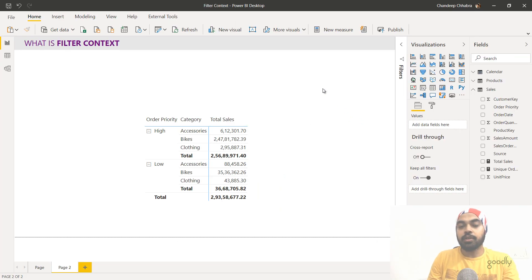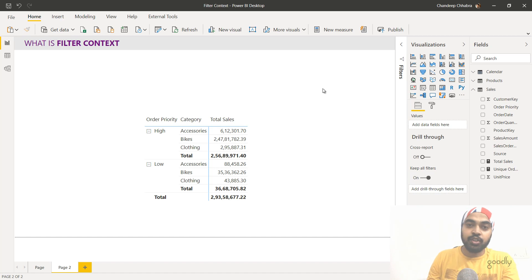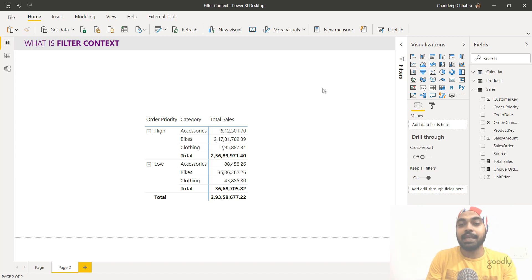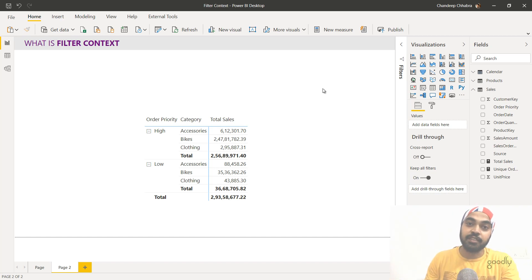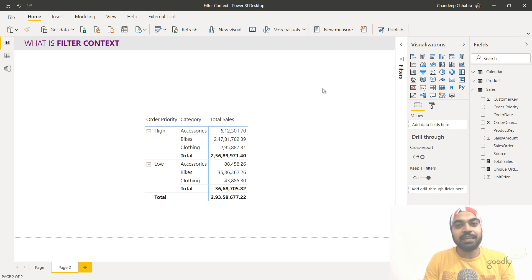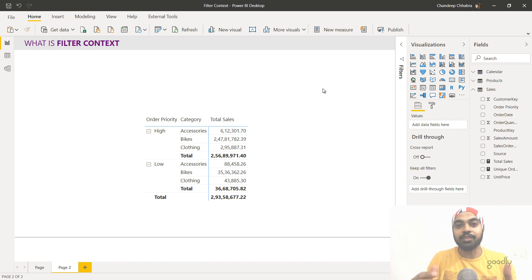So the filter applies to the product table but then travels through the relationship to the sales table. That was a short description of how filter context works both on a single table and between related tables. Especially if you're coming from an Excel background, there are no cell references in Power BI — no A1 to B10. Everything works based on filtering and filter context, which is what you need to master, because you cannot write or debug any sophisticated calculations without understanding filter context really well.